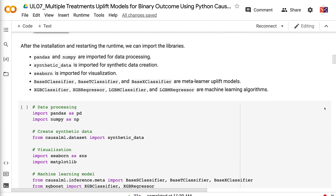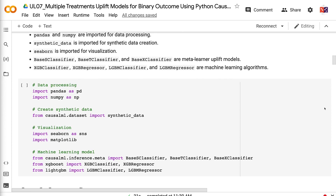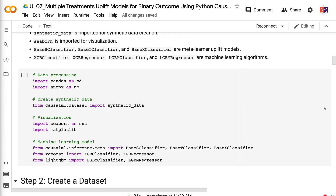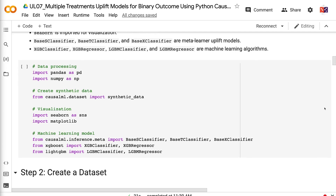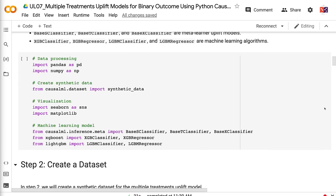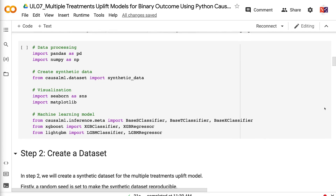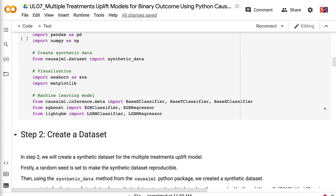Pandas and NumPy are imported for data processing. Synthetic data is imported for synthetic data creation. Seaborn is imported for visualization. BaseSClassifier, BaseTClassifier, and BaseXClassifier are meta-learner uplift models. XGBClassifier, XGBRegressor, LGBMClassifier, and LGBMRegressor are machine learning algorithms.